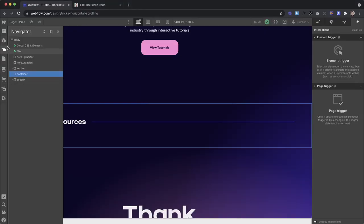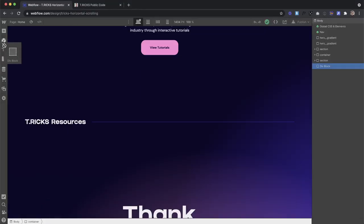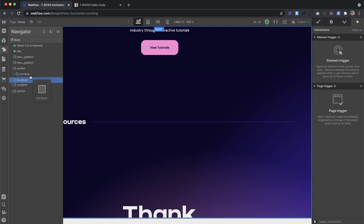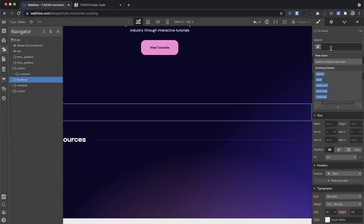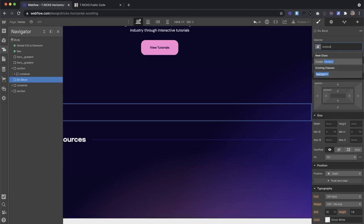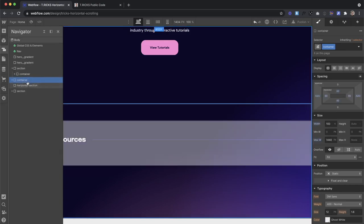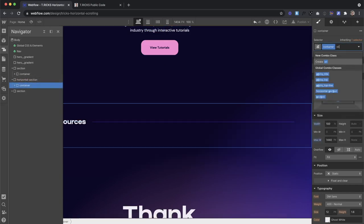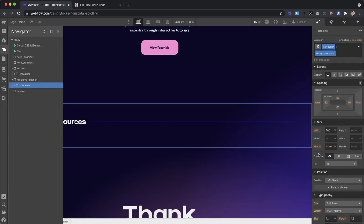All right, let's get started by setting up our horizontal scrolling section. I'm going to drag a div onto the page, and this one for this tutorial is going to need a very specific class of horizontal-section. And then inside that, we're just going to drag our container, and then I'll give this container a combo class of sticky container, just since I'm using this container in other places.